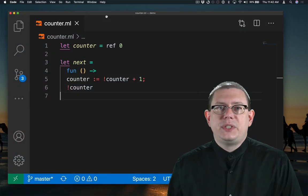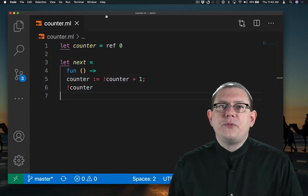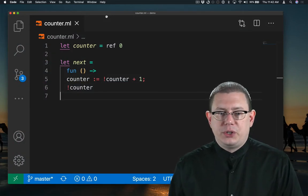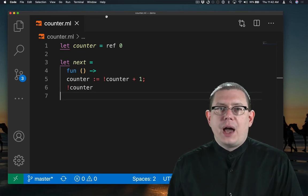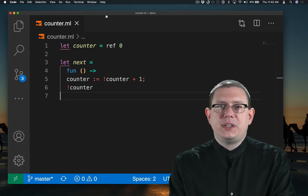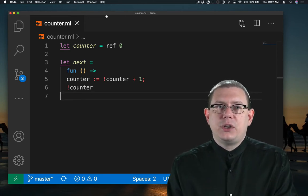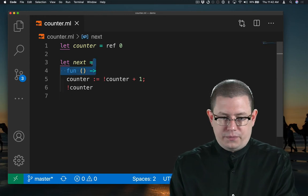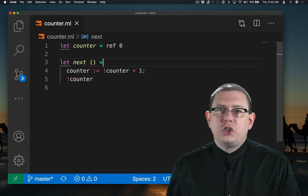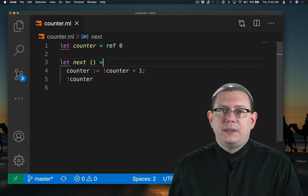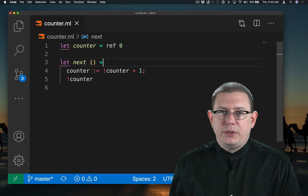Now that we've seen how counter and next work, let's simplify the function just a little bit. First off, I didn't have to use the anonymous function syntax. I could have used the syntactic sugar. So now function next takes in one argument, which is of type unit.